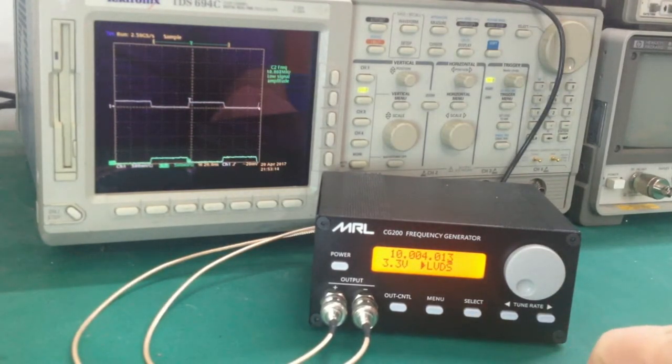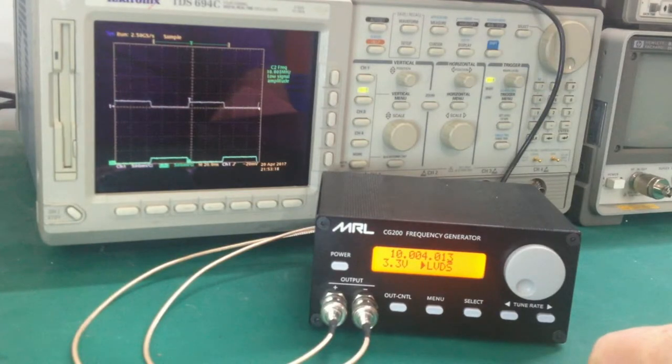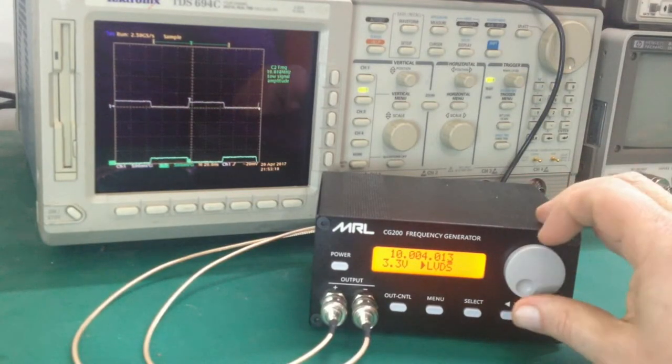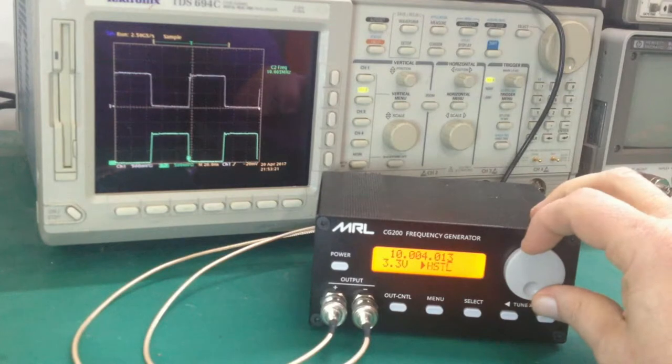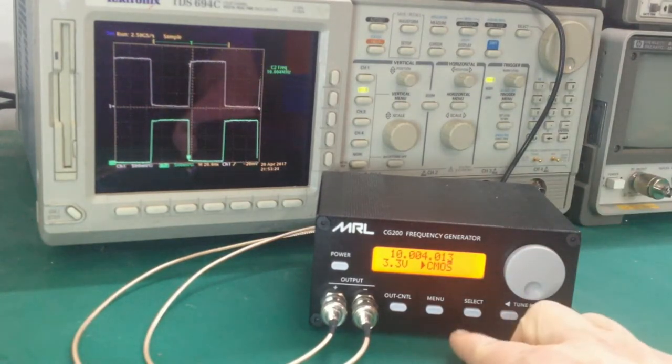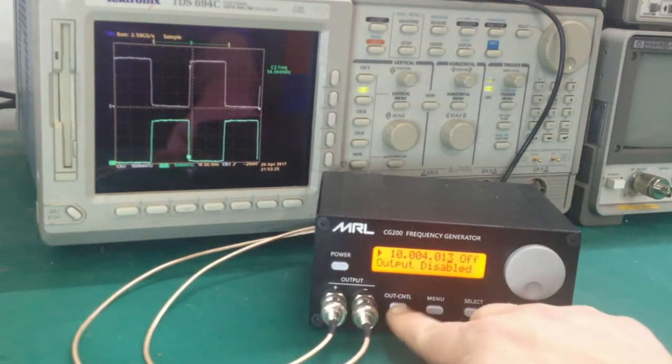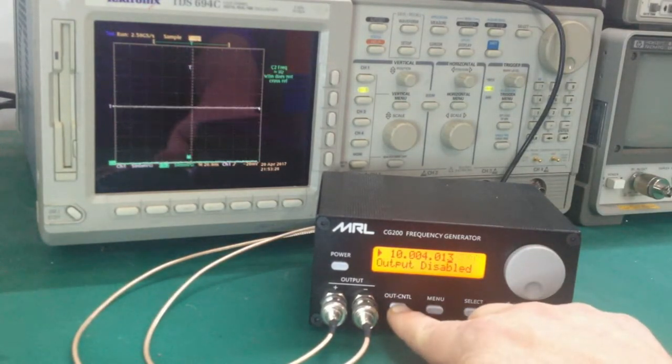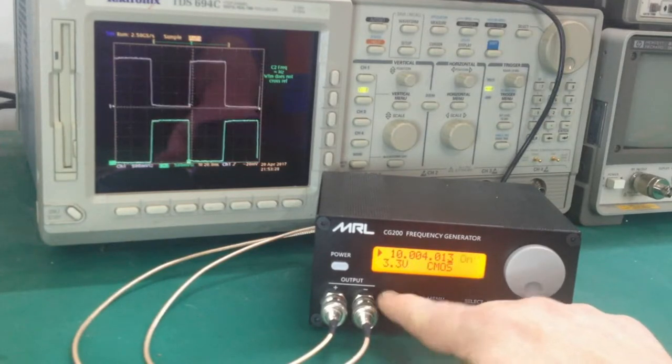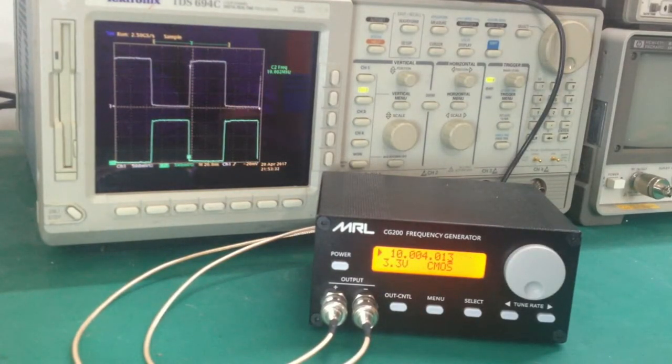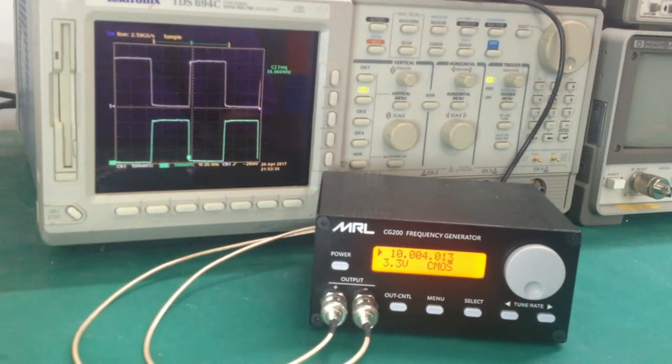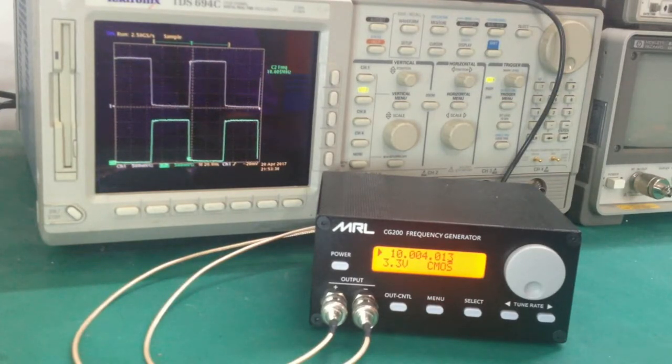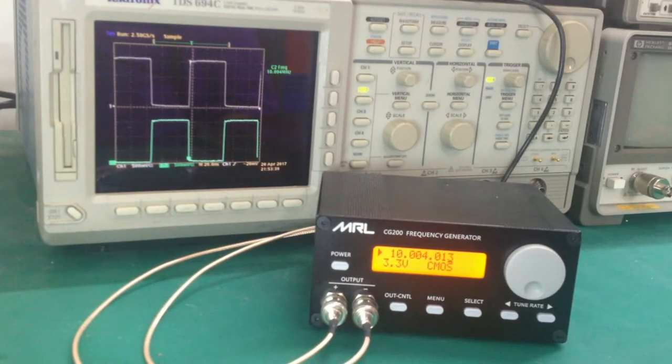You also have one other control here on the front panel where you can hit the output control. It turns the output off. You're getting a display here. Hit the output button again, and the output returns. This is particularly useful if you're adjusting to some settings and you want to make sure that you don't apply the settings to the circuit until you're comfortable with them, either in terms of voltage level or logic type.